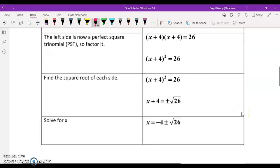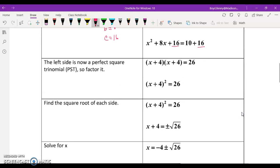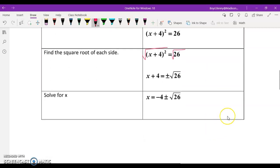The next step is to factor the left side. We can see that x squared plus 8x plus 16 factors into x plus 4 times x plus 4, which equals 26. Now we can use the square root method to finish solving this. We take the square root of both sides and end up with x plus 4 equals plus or minus the square root of 26. We leave that as a radical because there are no perfect square factors in 26. Then subtracting 4 from both sides gives us the solution: x equals negative 4 plus or minus the square root of 26.